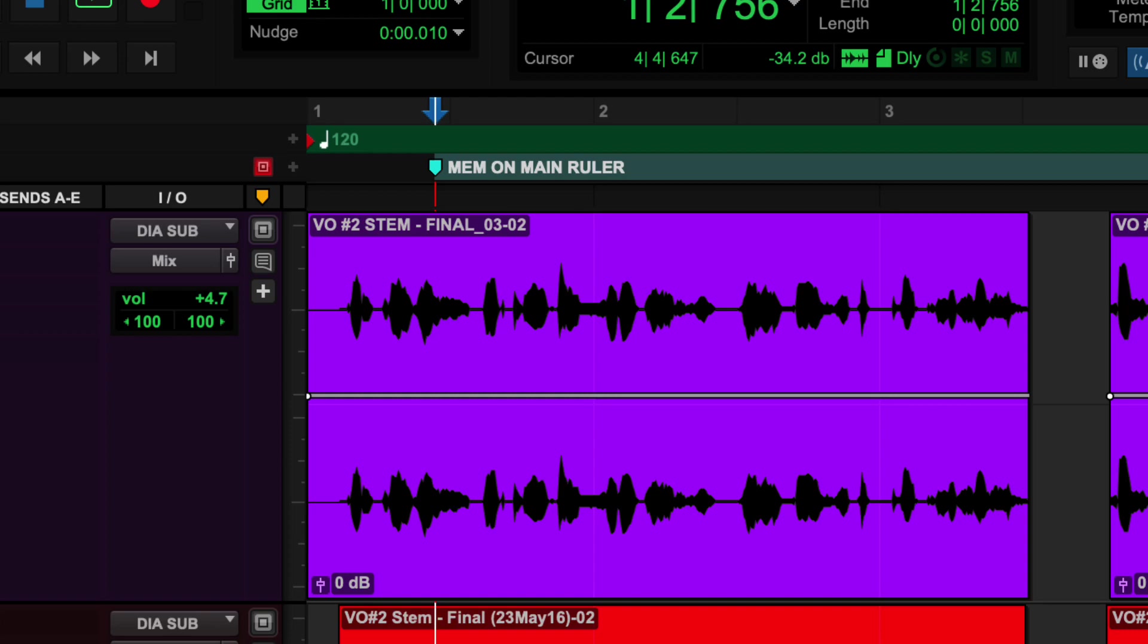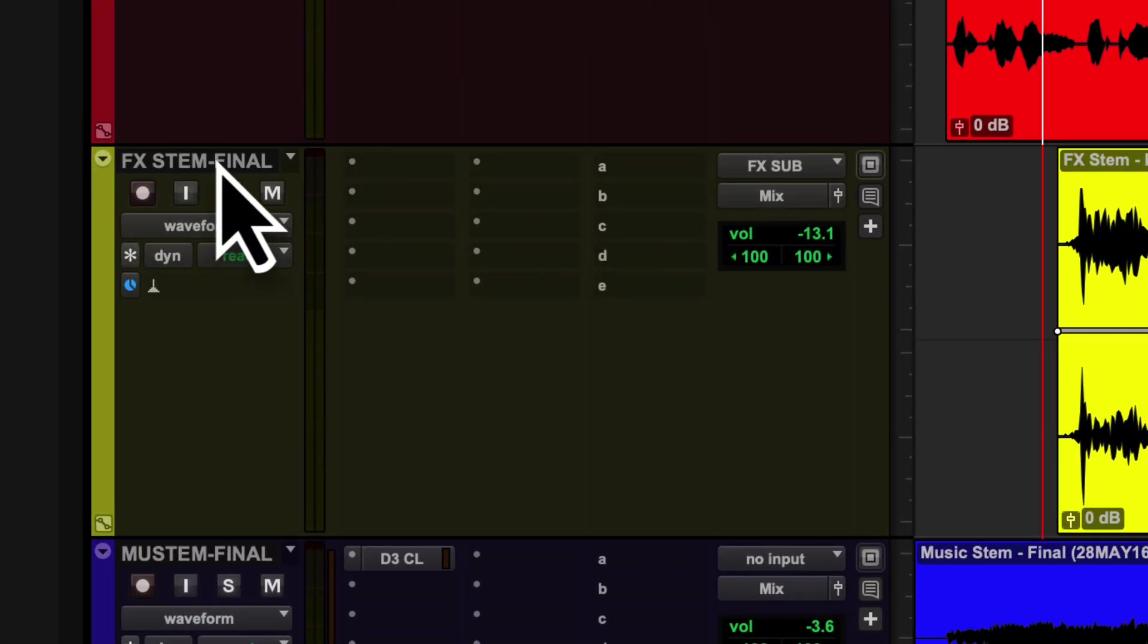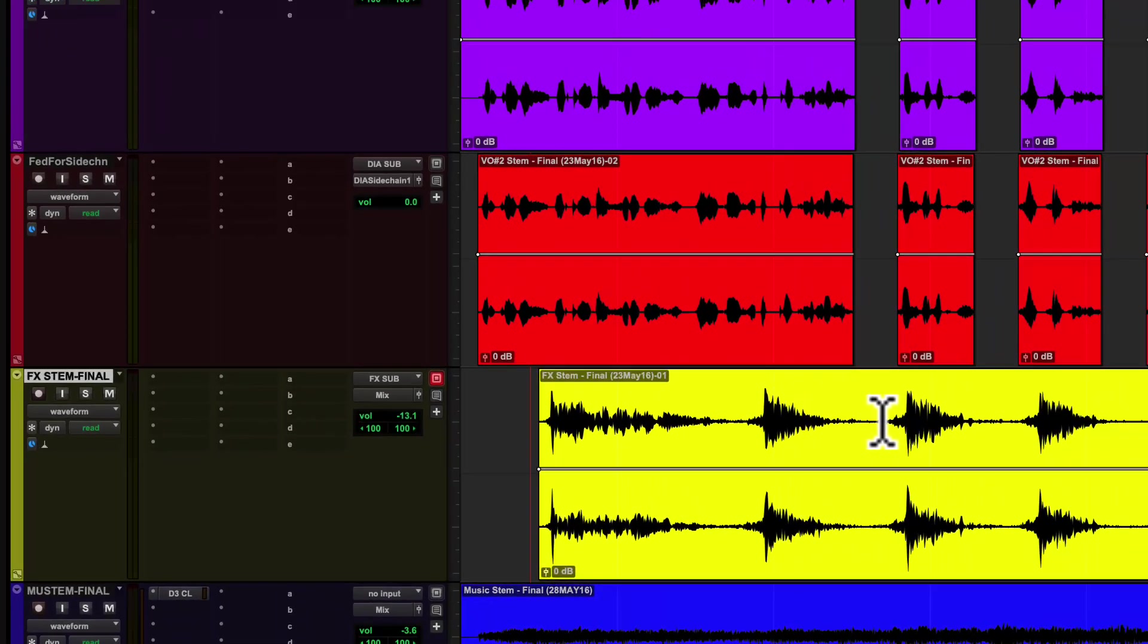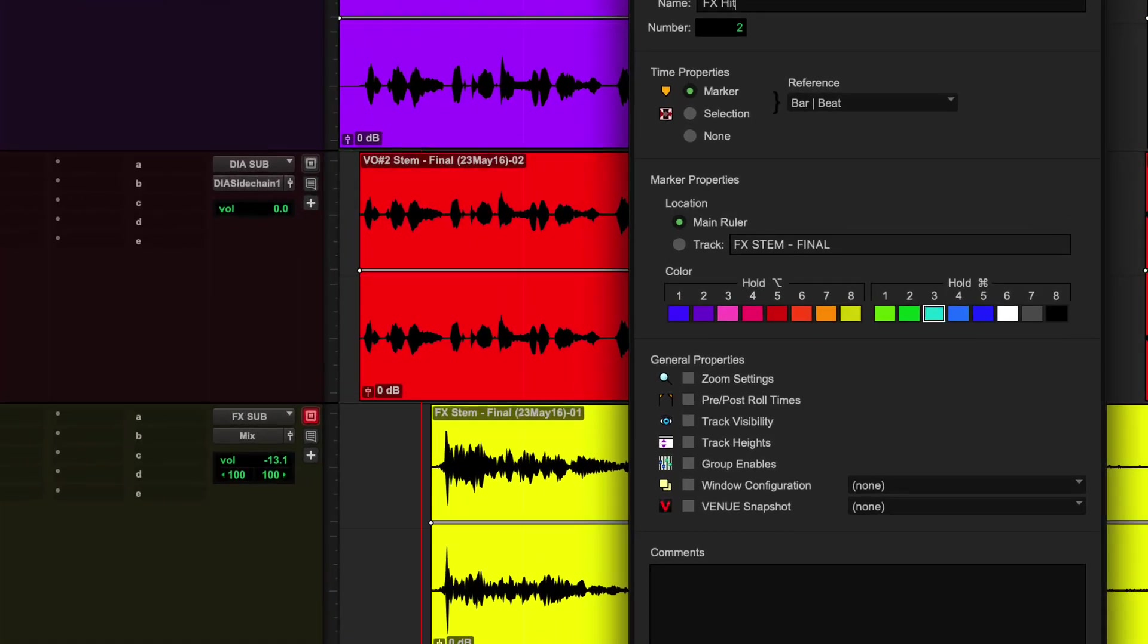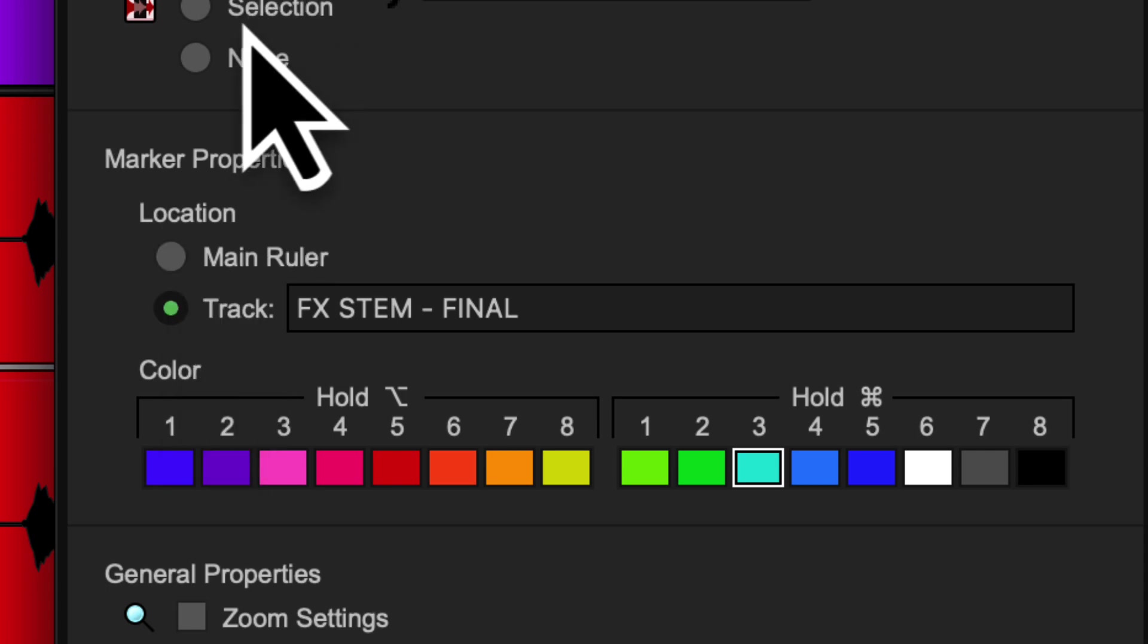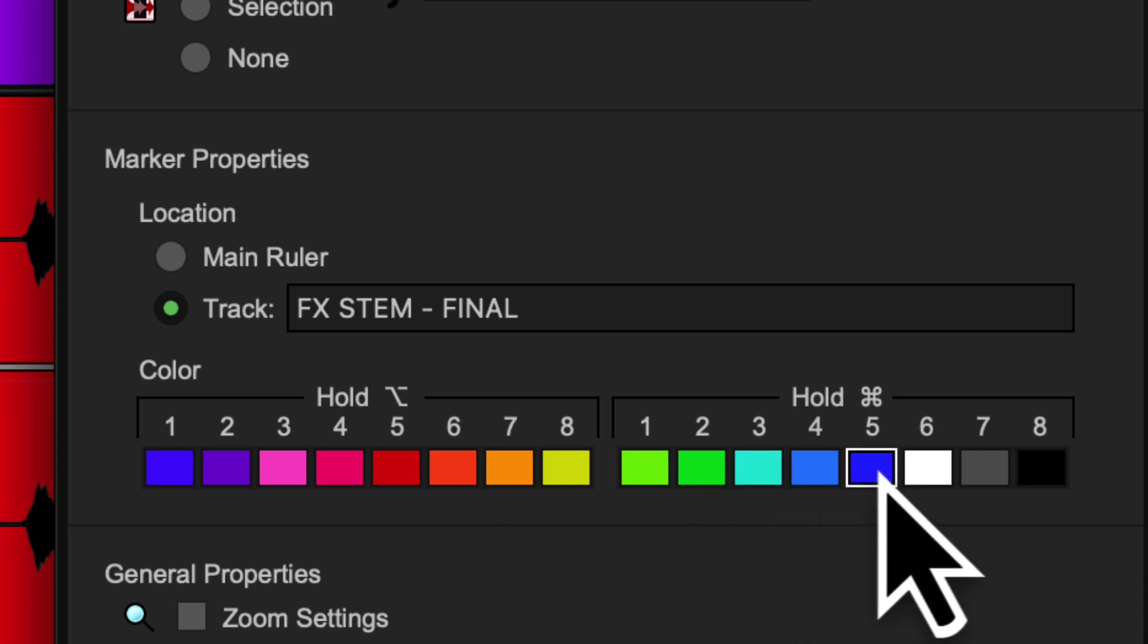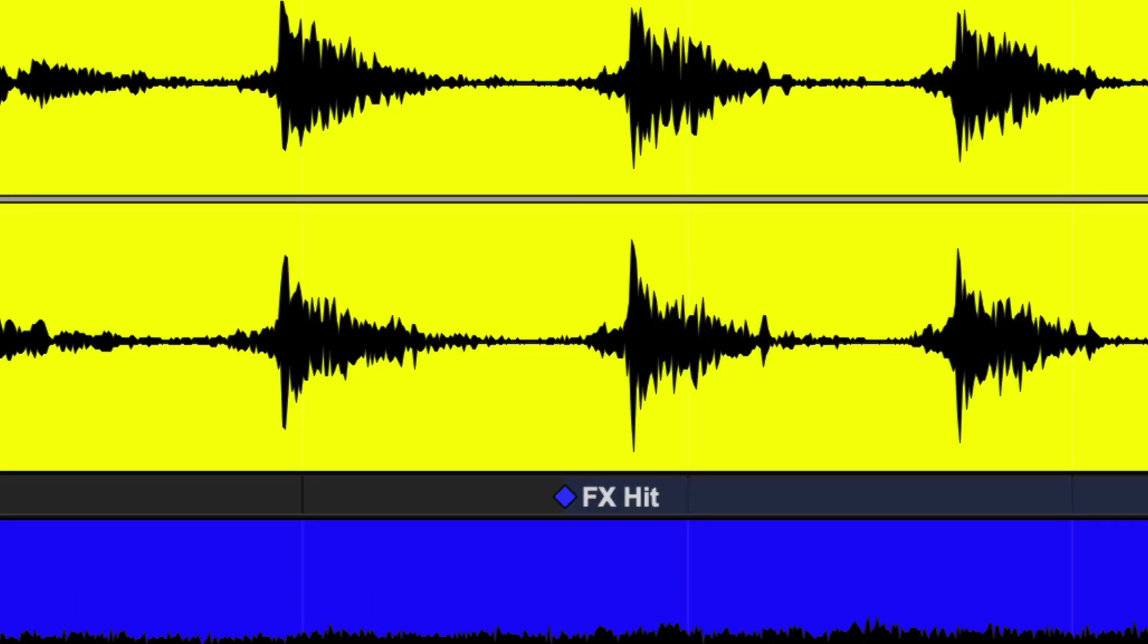Dave, where do you want me to create a track based marker? On which track? On the effects stem, please. On the effects stem. Okay. So I'm going to click here and my target moves over and I'm just going to click to another place here. Hit enter. I'm going to call this FX hit. And you have the choice of being in the main ruler or you can go to the track. And you can see here, if I go to the track, it's going to go here. Oh, what color do you want it to be, Dave? Blue, please. Blue. Okay. So now we have this little marker right down here. Ask me questions.